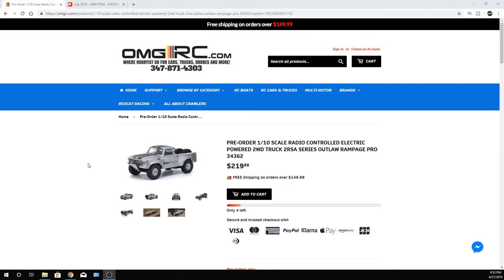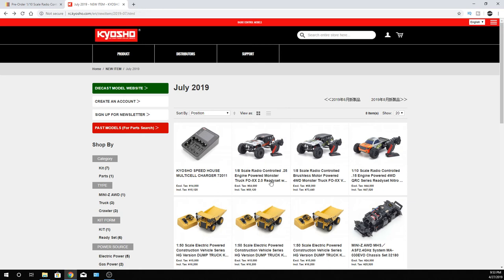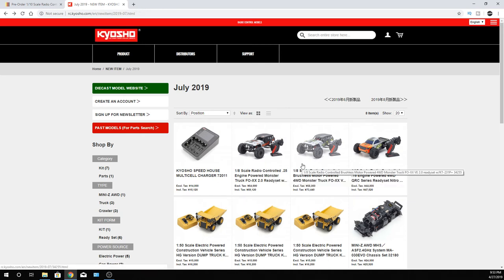And I want to share with you something else too. This is from the Mad Crusher lineup. If I'm not mistaken, this is the Fox. Now the Fox, this is Kyosho Japan that I'm on again.